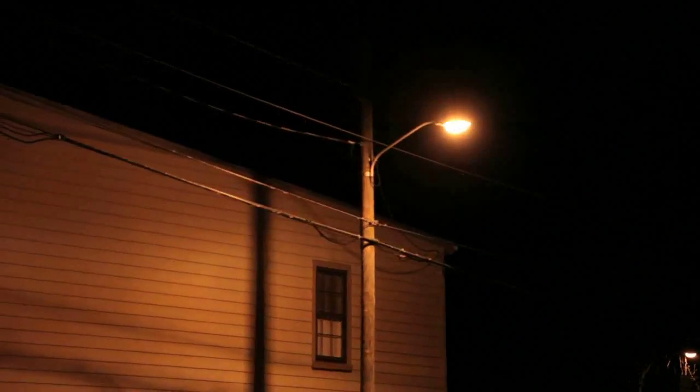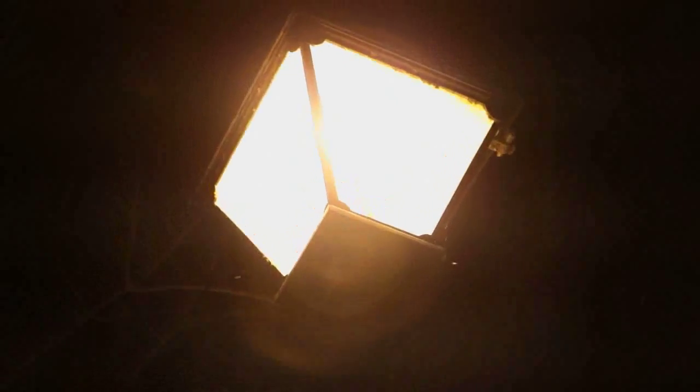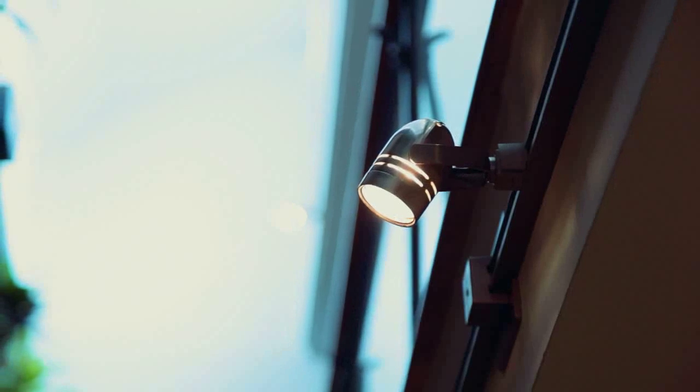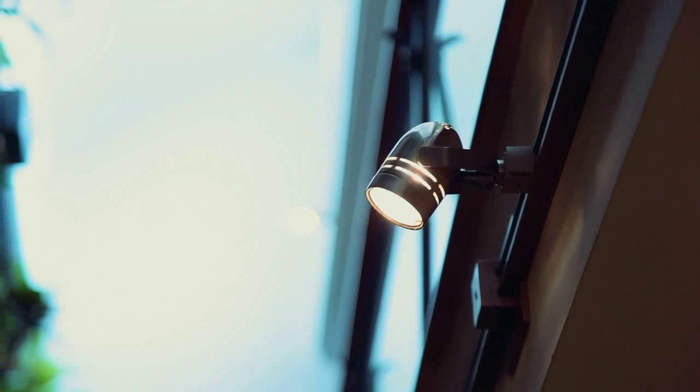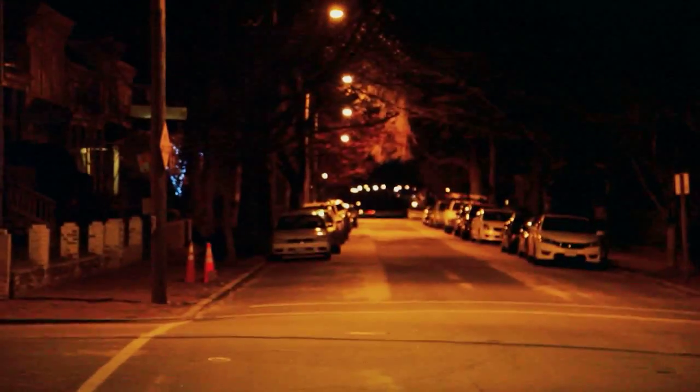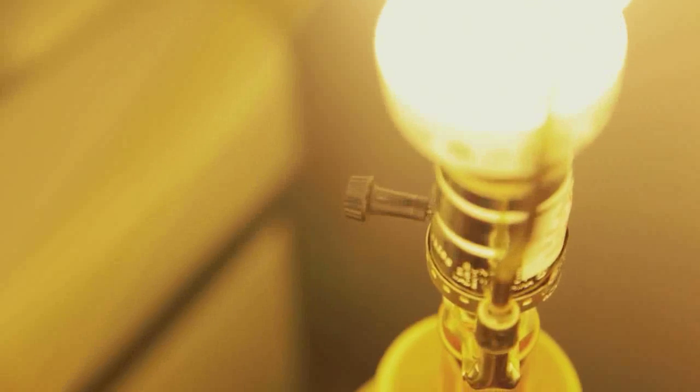They've allowed us to navigate our way through darkness and to work beyond the limitations of the natural world. But what impact do all of these different light sources have on our lives? And, more importantly, what will it mean for our future?